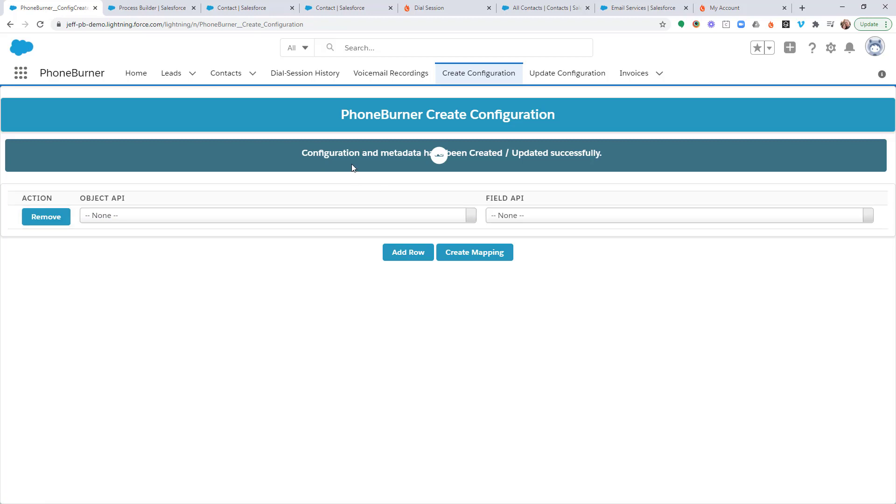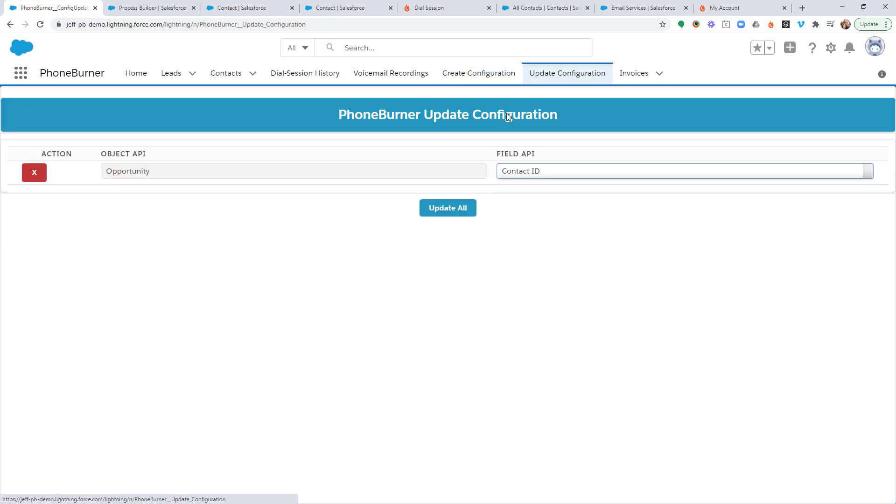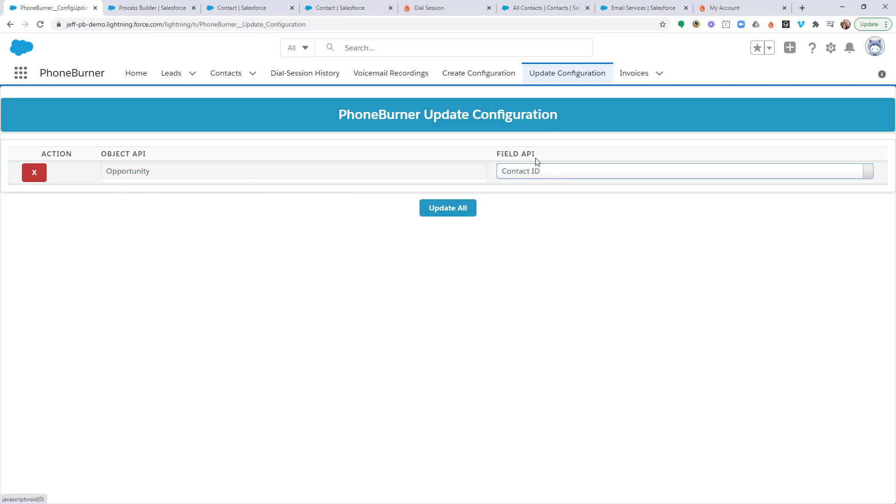Once that configuration is done, if we click on the update configuration, you'll see it listed here. So if there's ever a time you need to remove it or update it, you would do that on the update configuration tab. This is step one. We have to create the configuration.